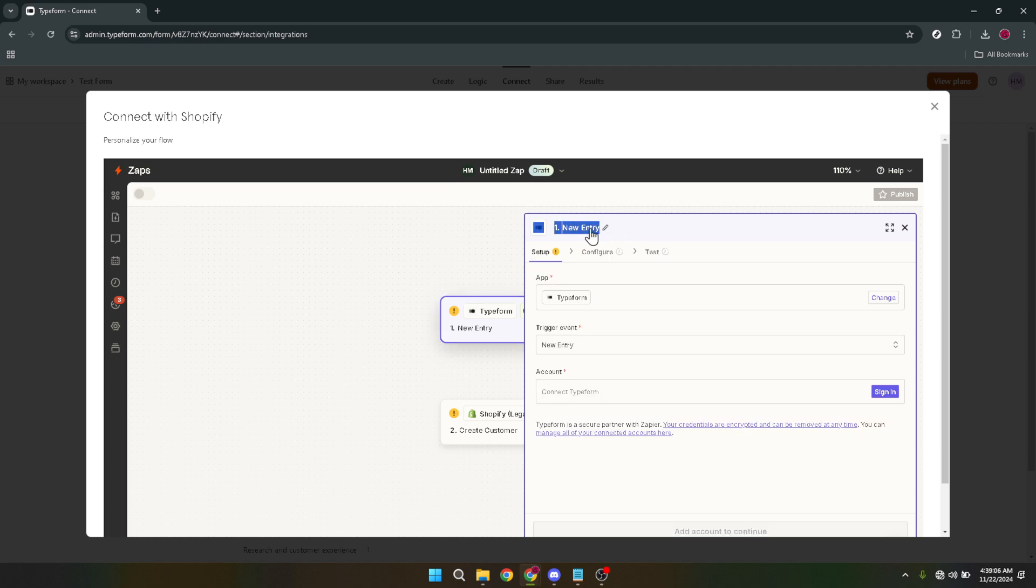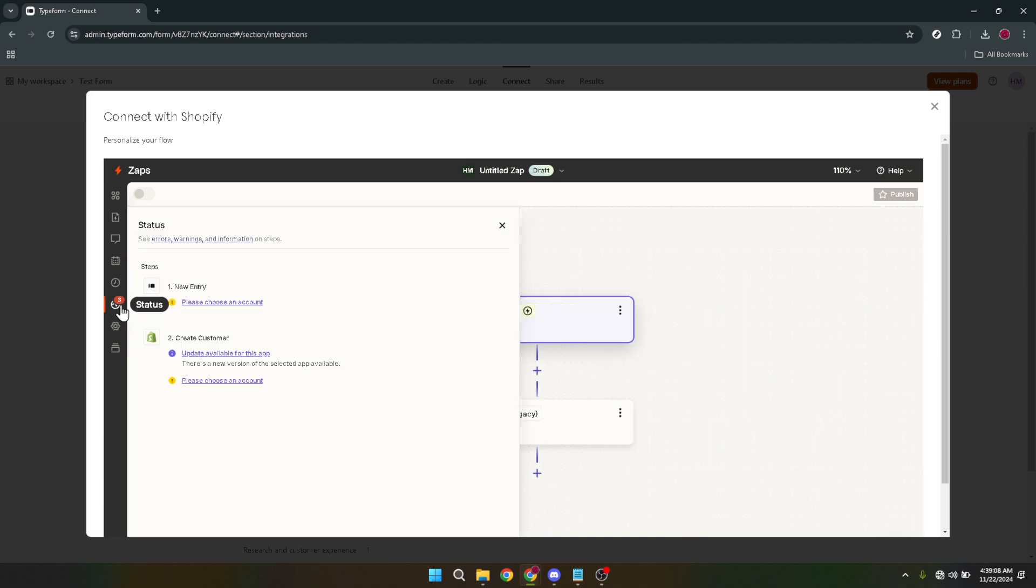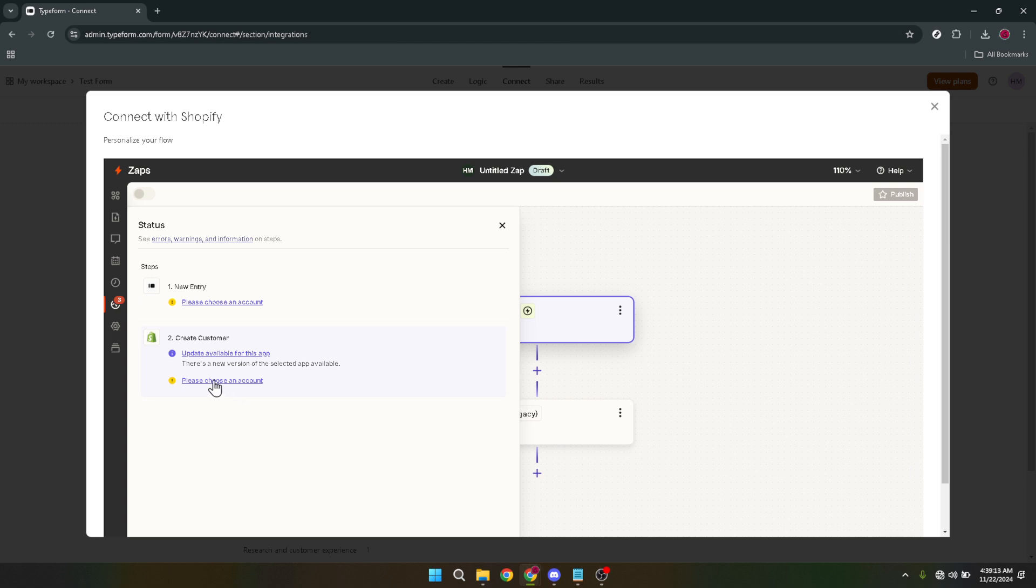Triggers are events in Typeform that prompt an action in Shopify. For instance, a completed form entry can trigger an email notification or a new customer entry in your Shopify database. Take a moment to define these triggers according to your needs. After configuring the triggers you're almost done.